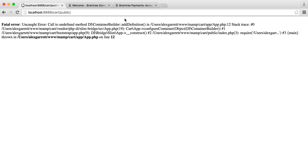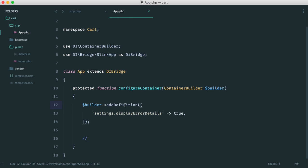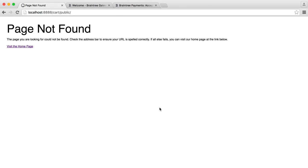We have a little error, which is fine. Looking at app.php, it looks like I've misspelled the method — it's addDefinitions rather than addDefinition, because we're passing an array. Now we get a 404, which is fine — don't worry about that. It's just because we don't have a route set up to handle this yet. As part of this video, we're going to be creating a home controller, and we'll also render a view so we know the view setup is working too.